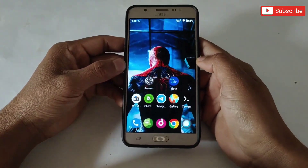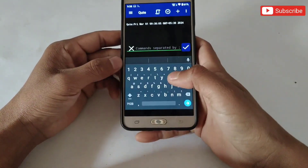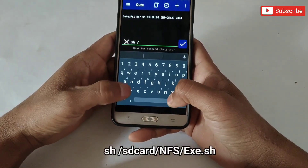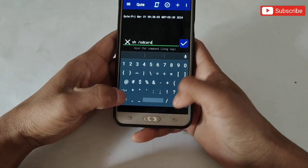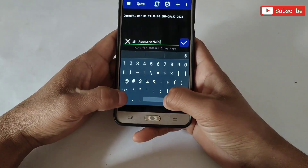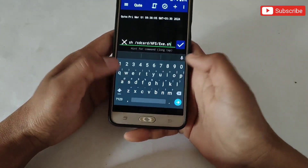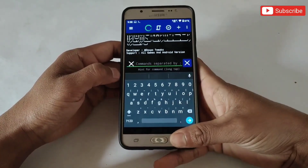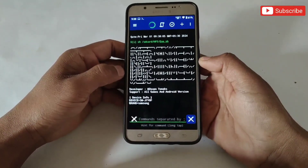First, let's execute using Qtap. Simply open the app and type the given command. After adding the command in Qtap to execute the file, the script is executing — please wait for the process to complete.